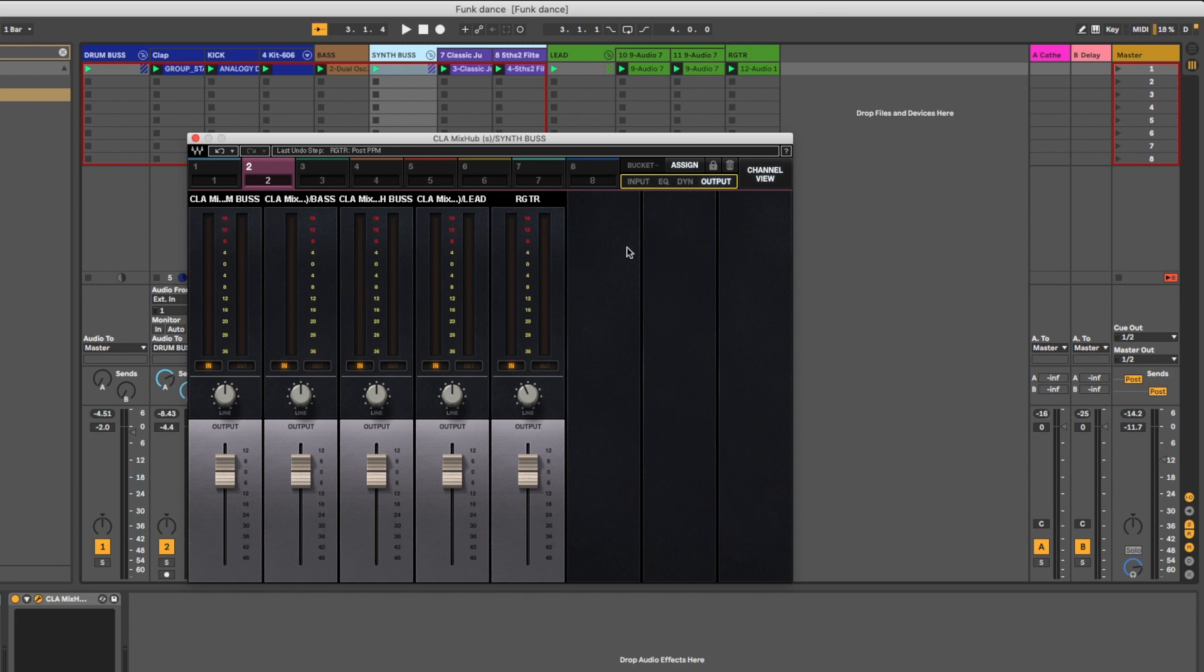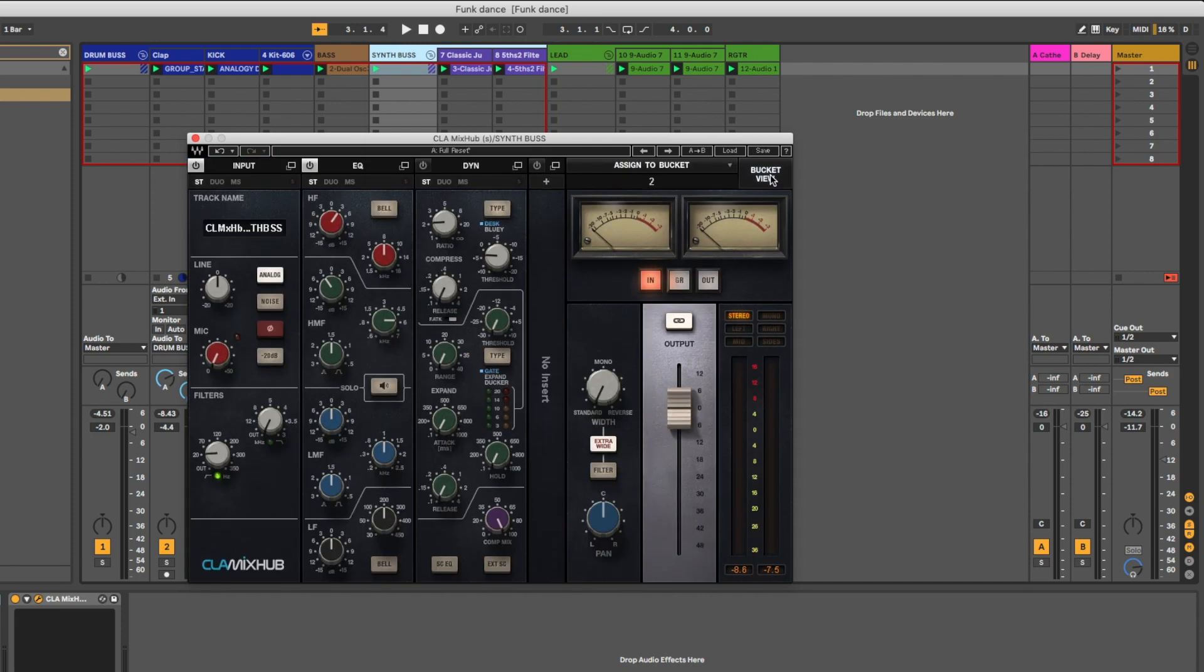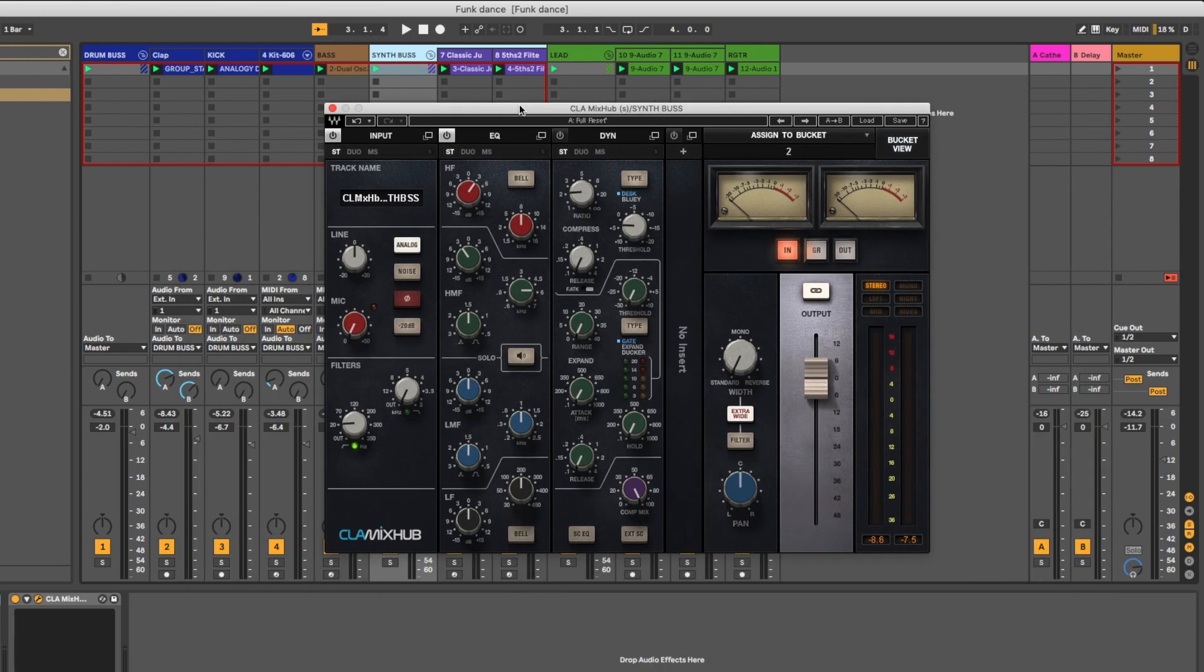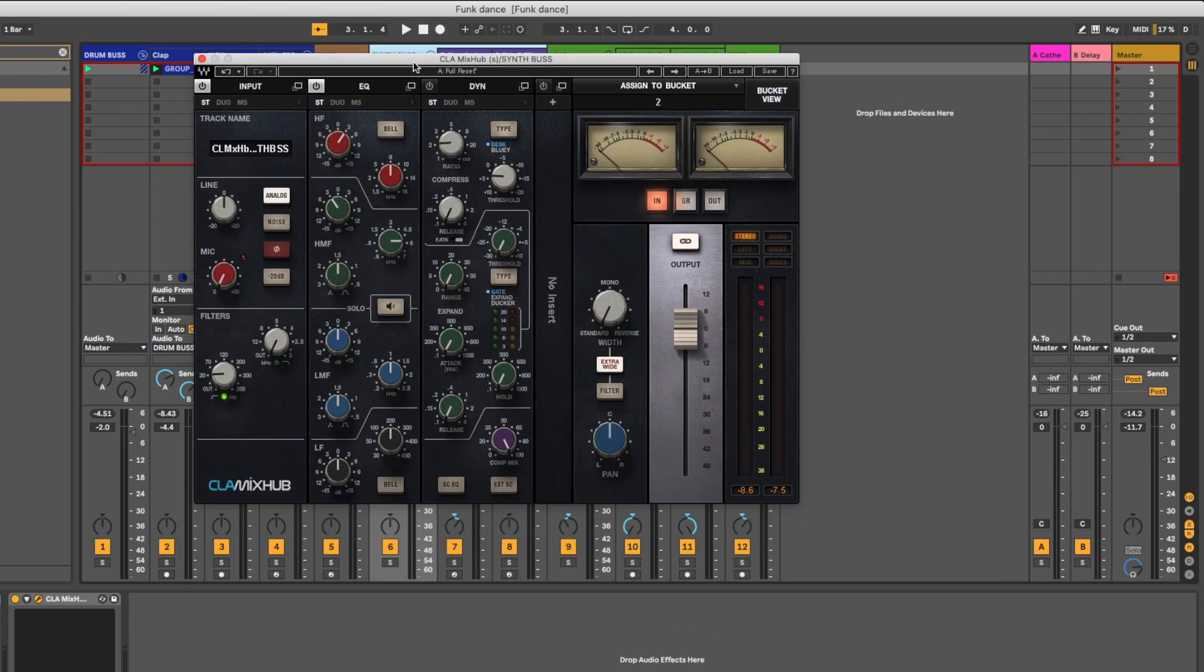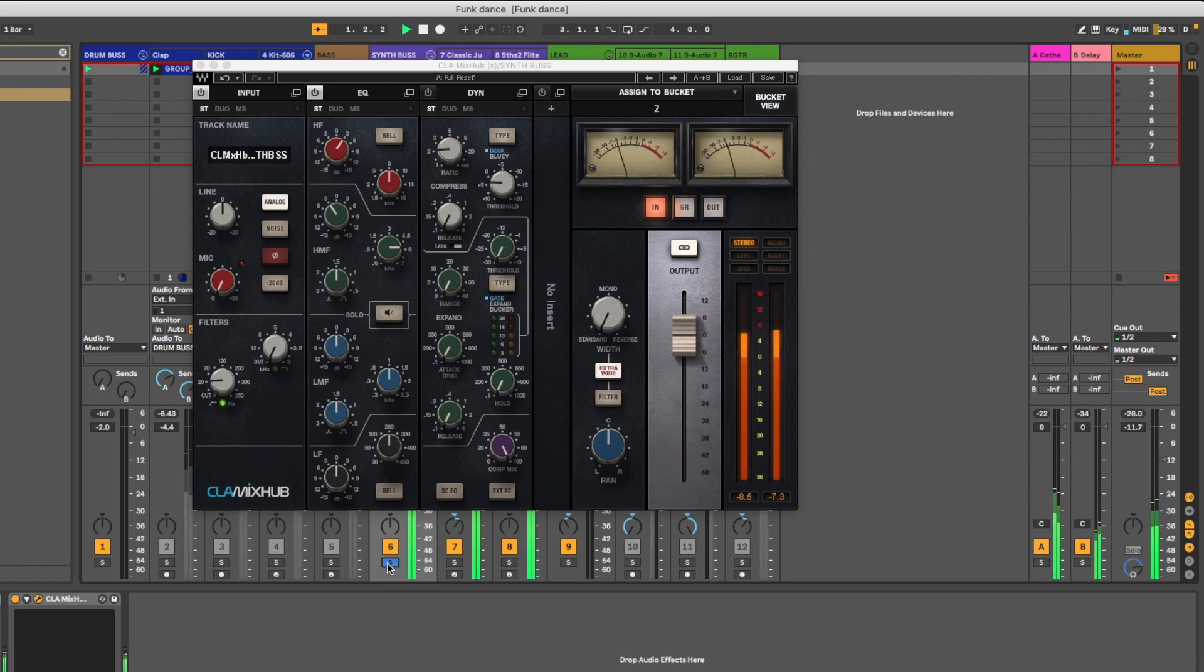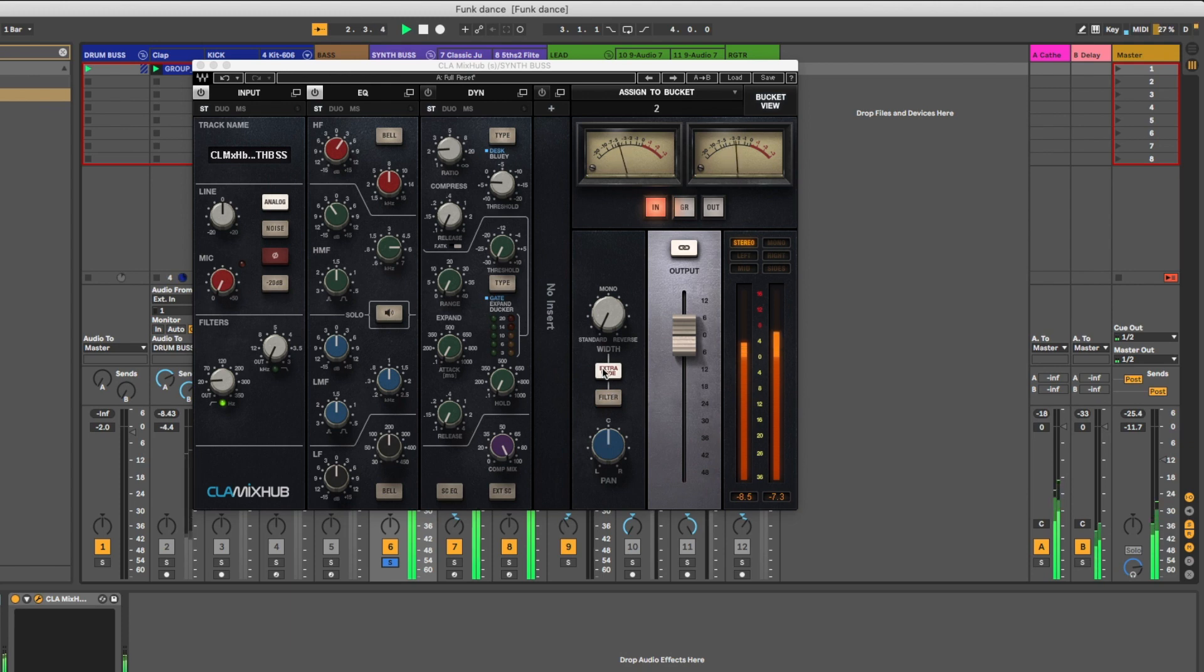Let me show you a few things that I like. First of all, if you go to channel view you get this extra wide button in the output section. I'm on my synth bus right now, so let's solo this out for a second. That's with the extra-wide button, let me depress that. Just adds some stereo width there, pretty cool.